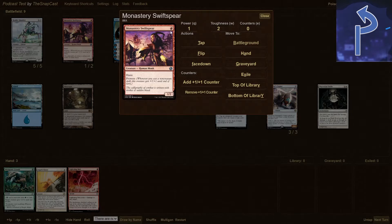One thing to cover with the mana cost or mana value: there was a set called Future Sight where some of the mana value is on the left-hand side. So if you don't see it in the upper right-hand corner as we see here, and it is a Future Sight card, you may want to check over here. There are some cards that have no mana value — take a look at the lands, they have none. There is also a cycle of sorceries that exist with no mana value in the top right or left-hand corner. These are specific instances, and 99% of the cards will look like this.